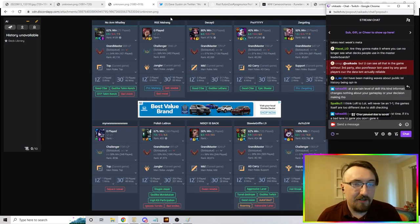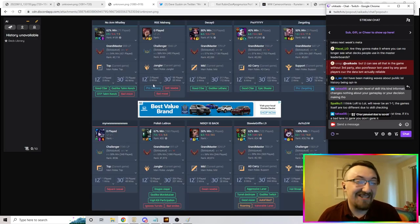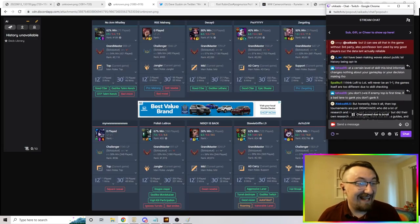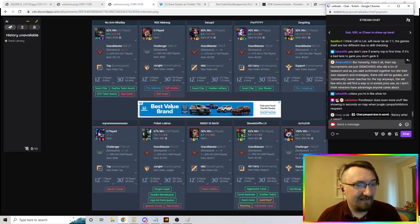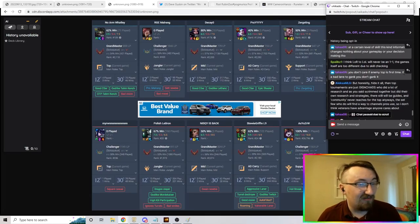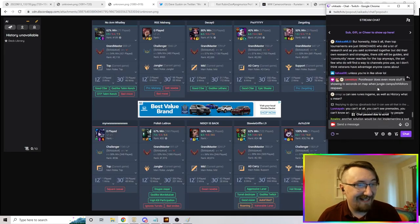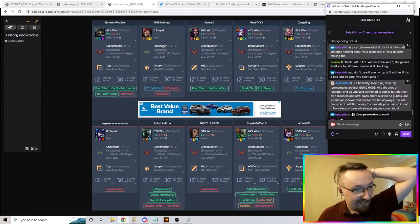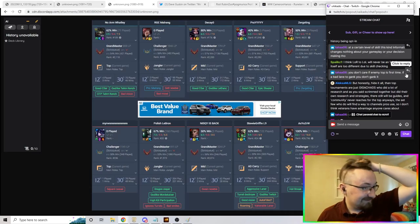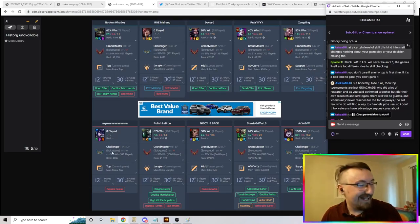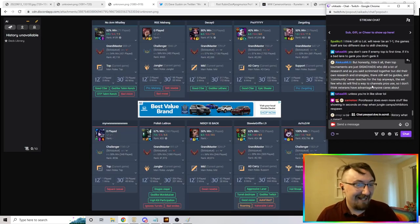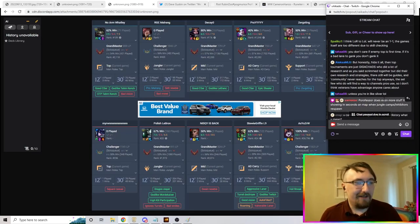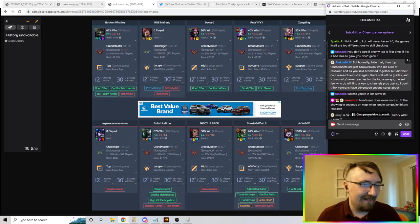Even at the top of the ladder, there's still a lot of valuable information in Porofessor. Even just if someone's on a smurf - it literally tells you who they are. That's crazy. If you know that your opponent top laner is autofilled, that matters. That absolutely matters.